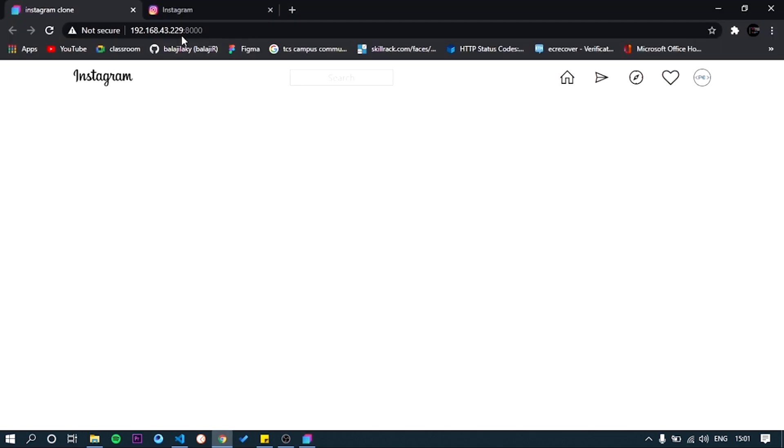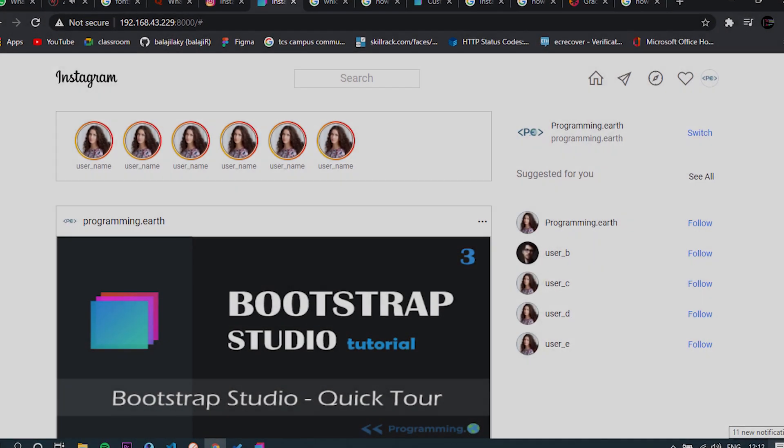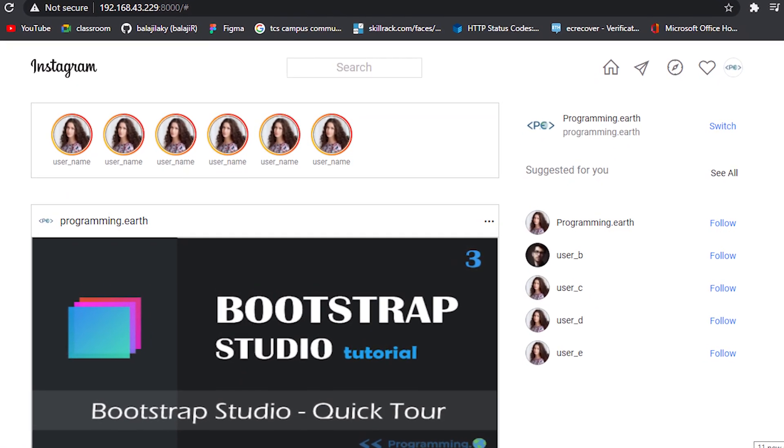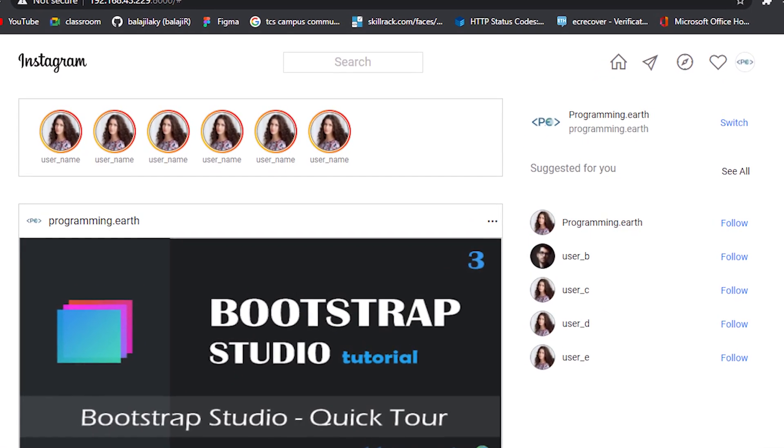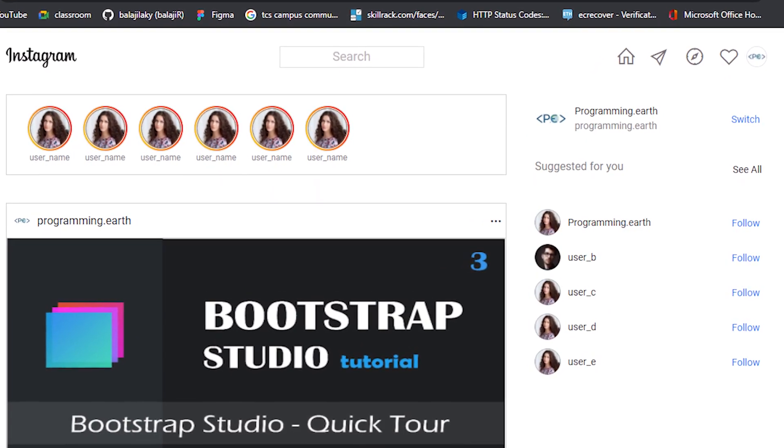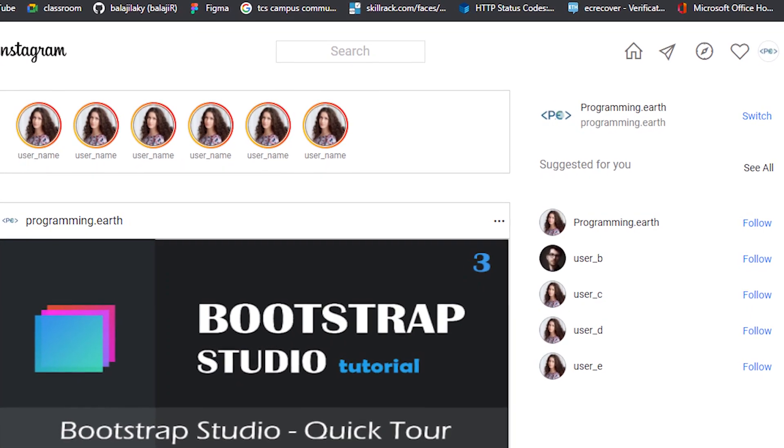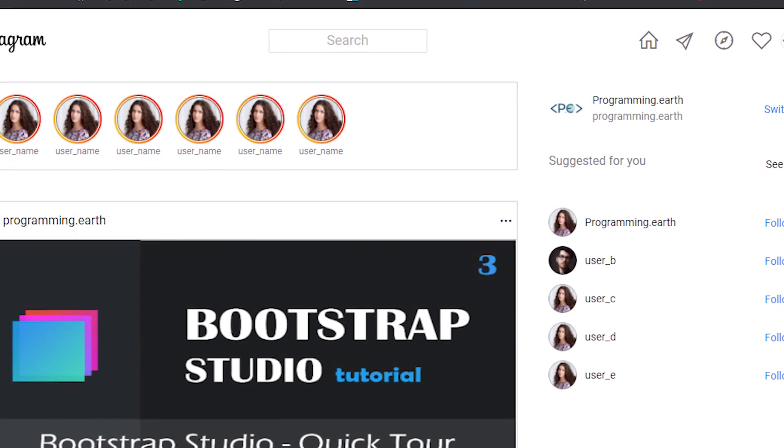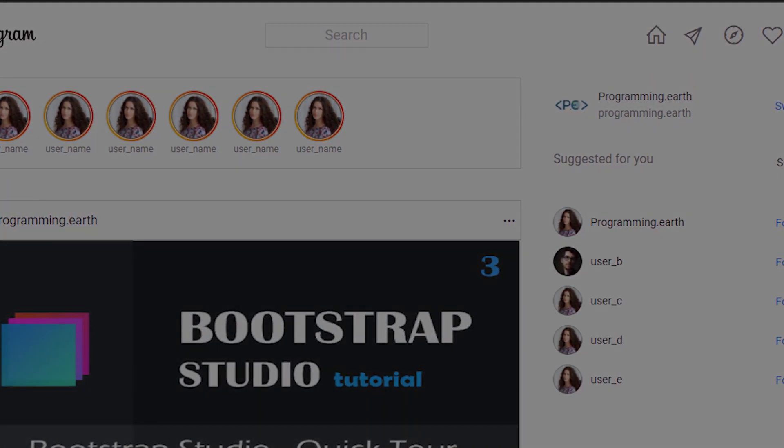That's it guys, we complete the instagram navbar. In this next part, we see the stories and feed section of the instagram and how to make the responsive of all the screen sizes. Stay tuned until the next video.